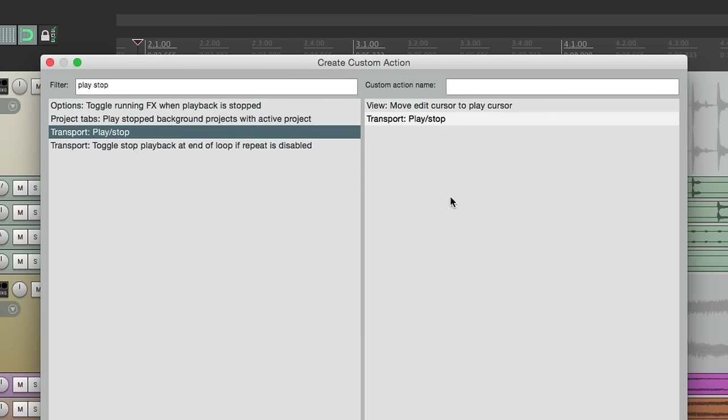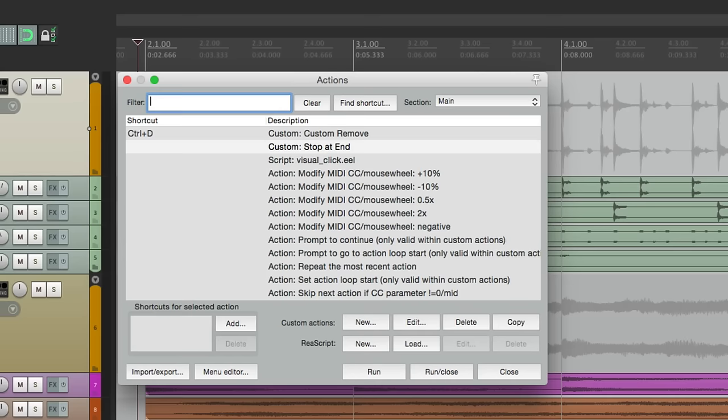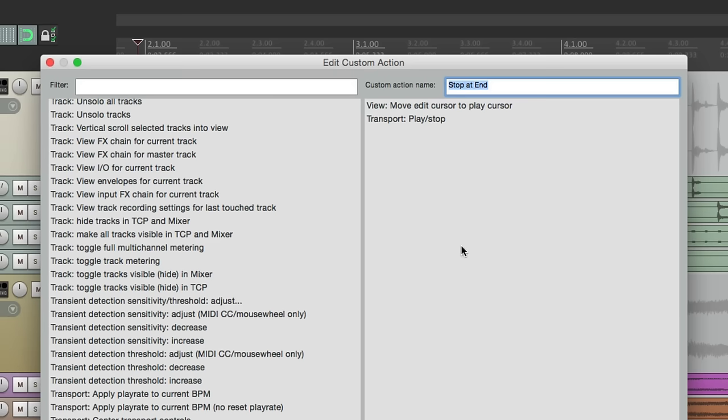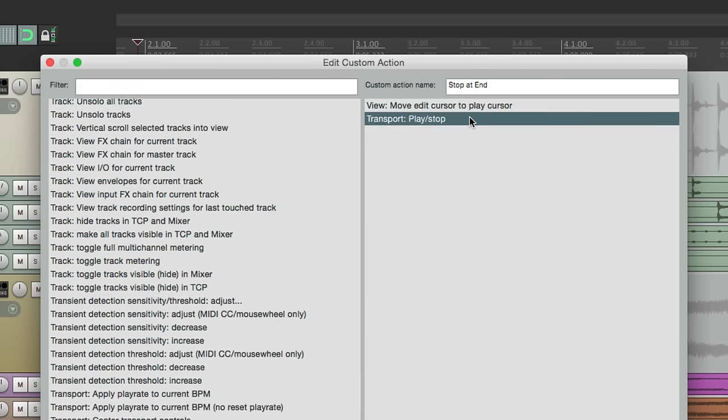Right here, the transport one. Let's bring this over. Let's give it a name. We'll call it stop at end. And right here is our custom action. So what this is going to do, when we trigger this custom action, it's going to move the edit cursor to your play cursor. Then it's going to actually stop or play.